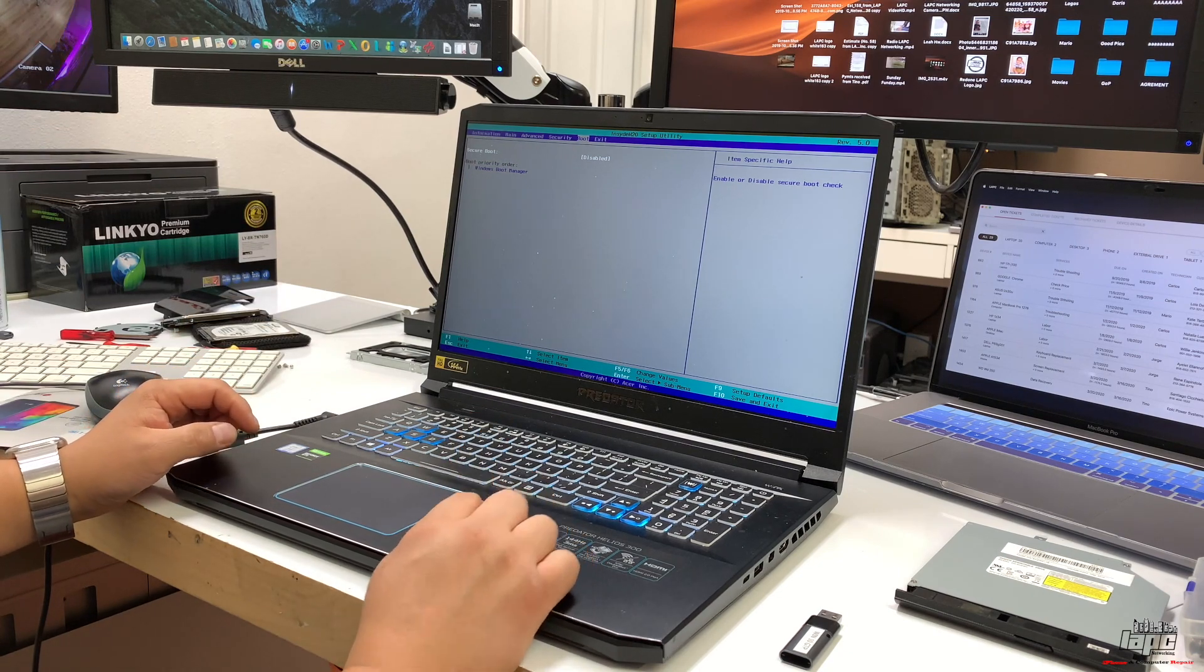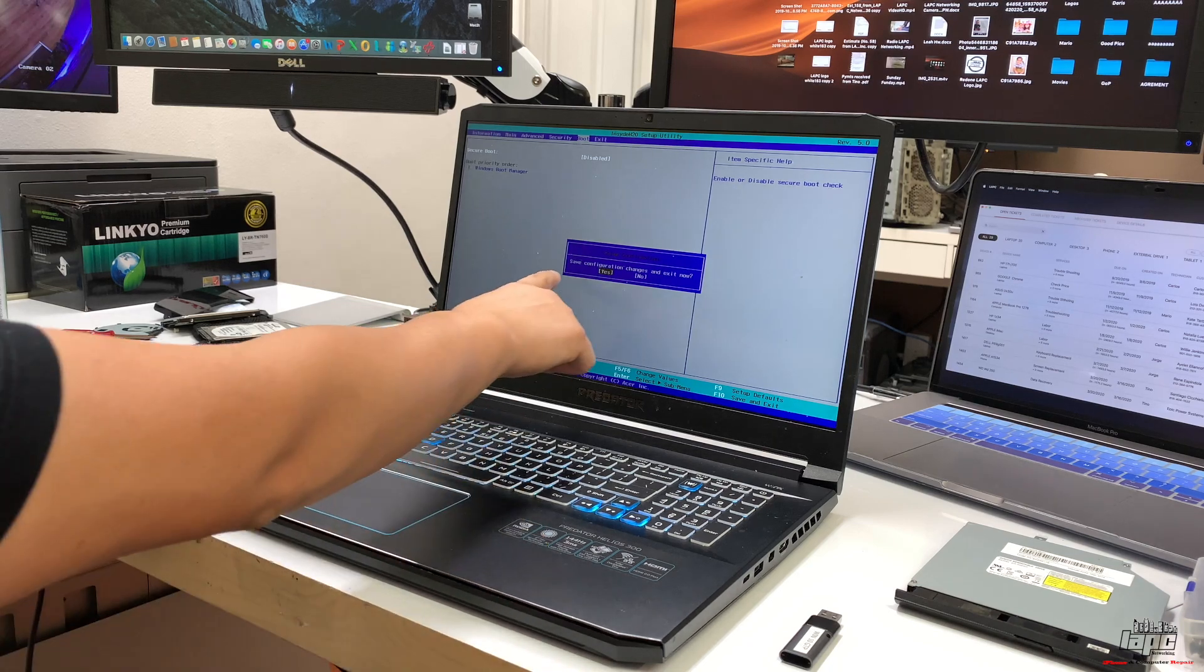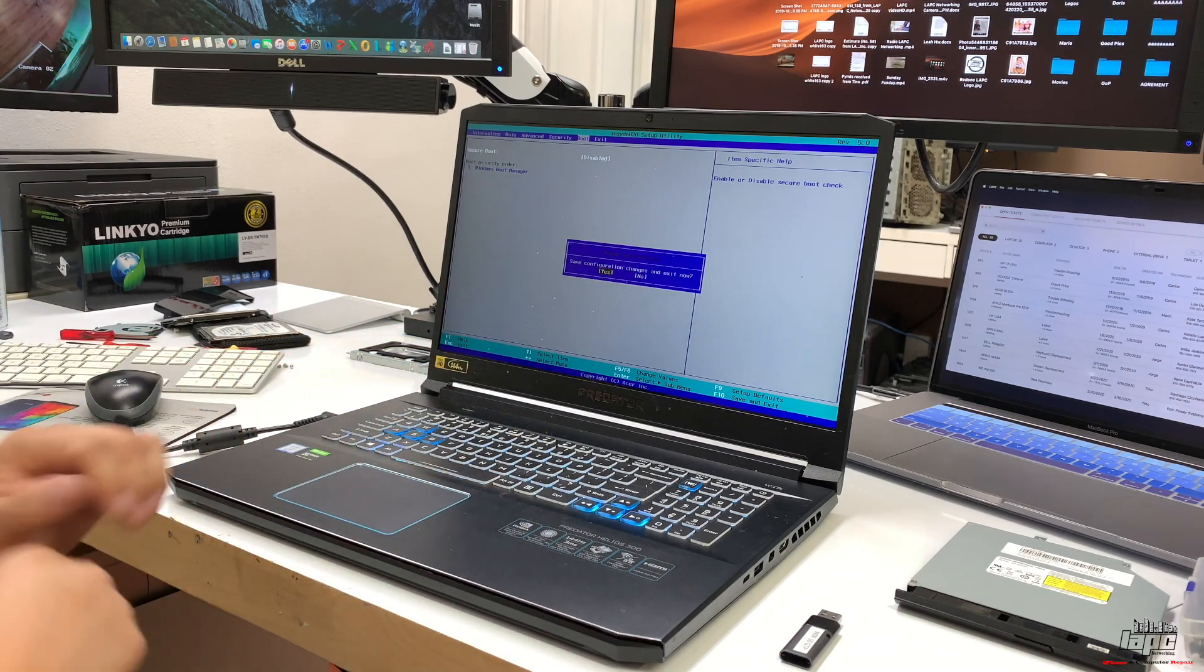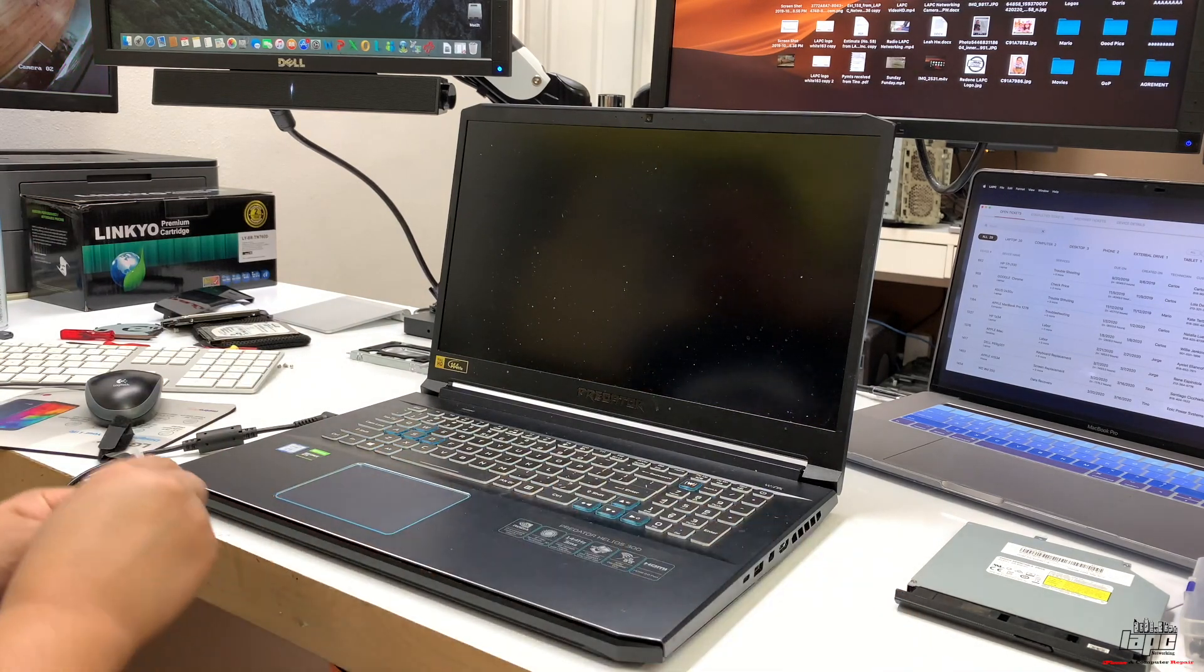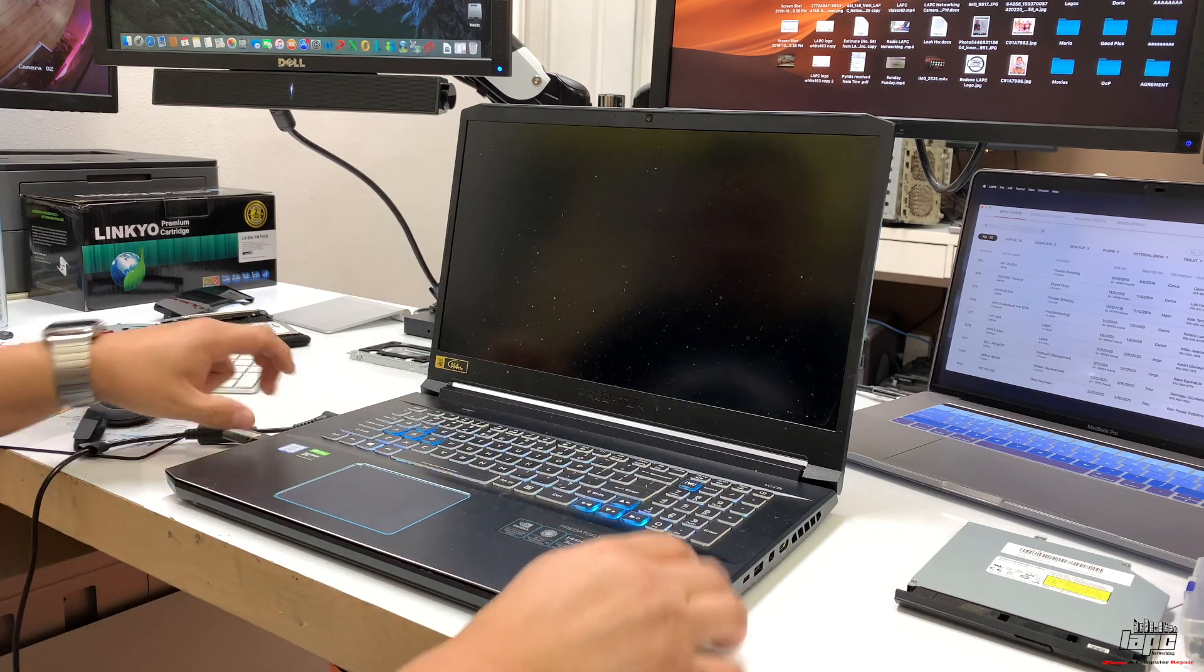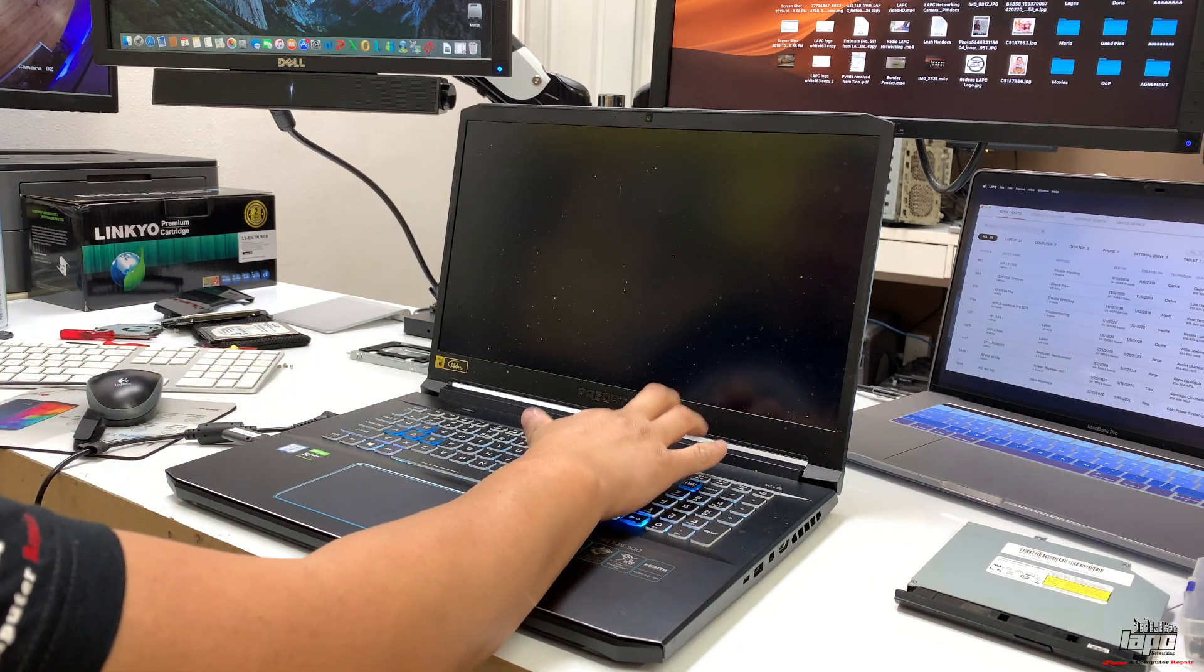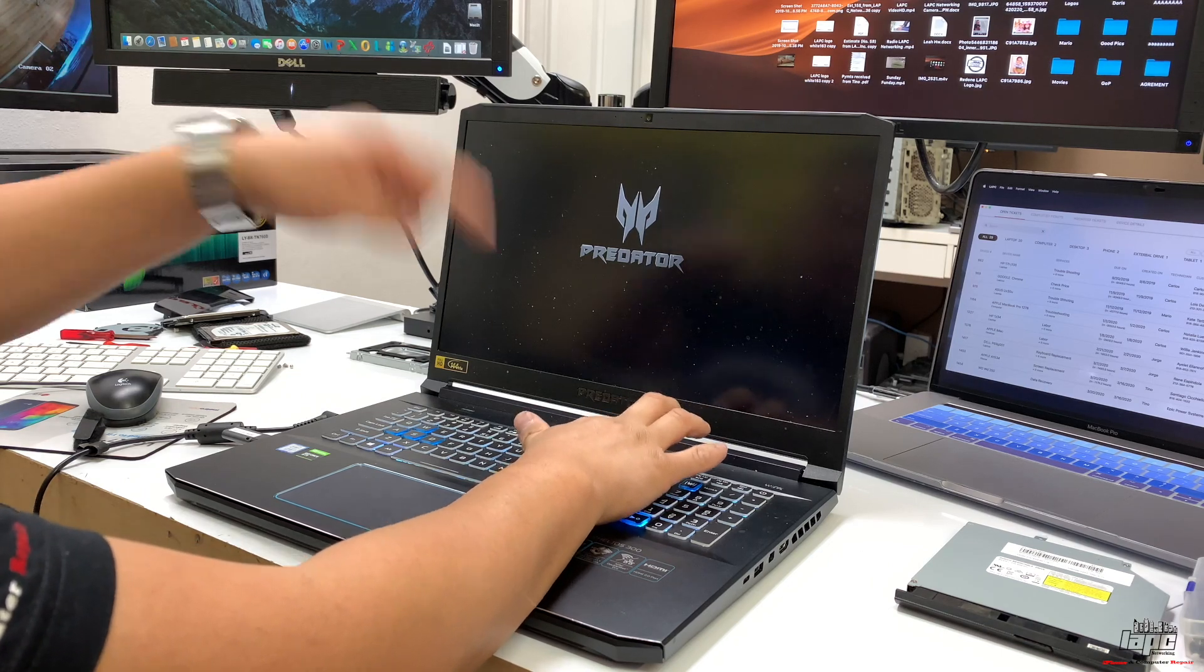Once you see it's disabled, press F10 to save all those changes. You'll see 'save configuration,' press Enter to say yes. Now we're going to connect our USB and press F12.